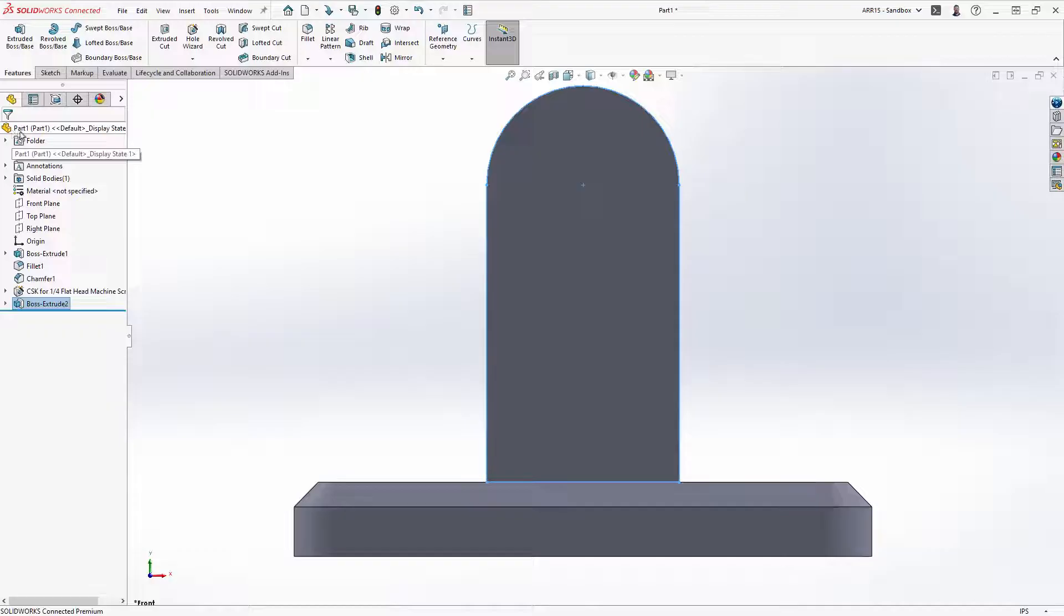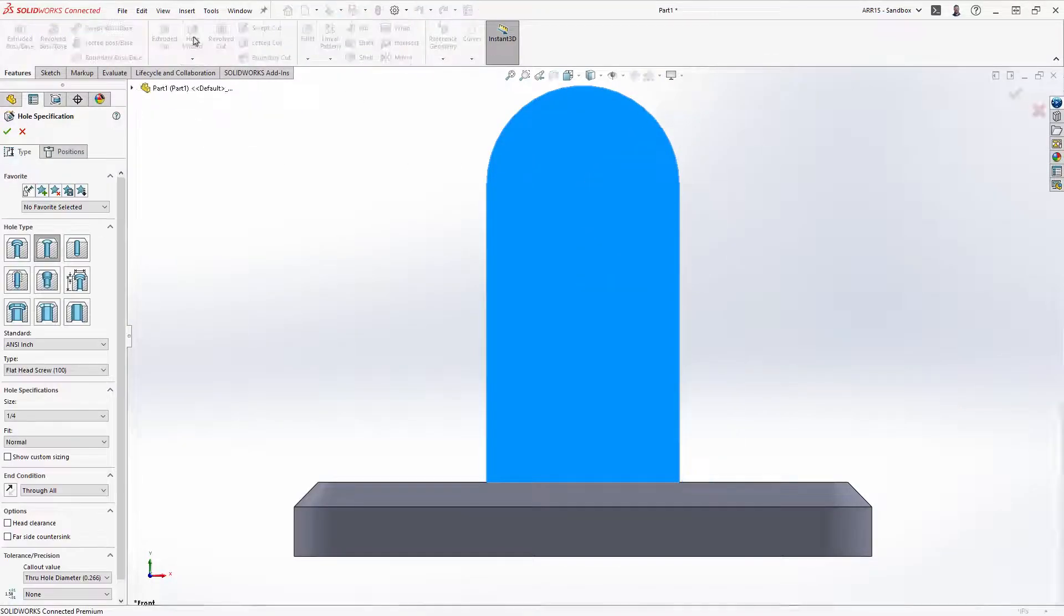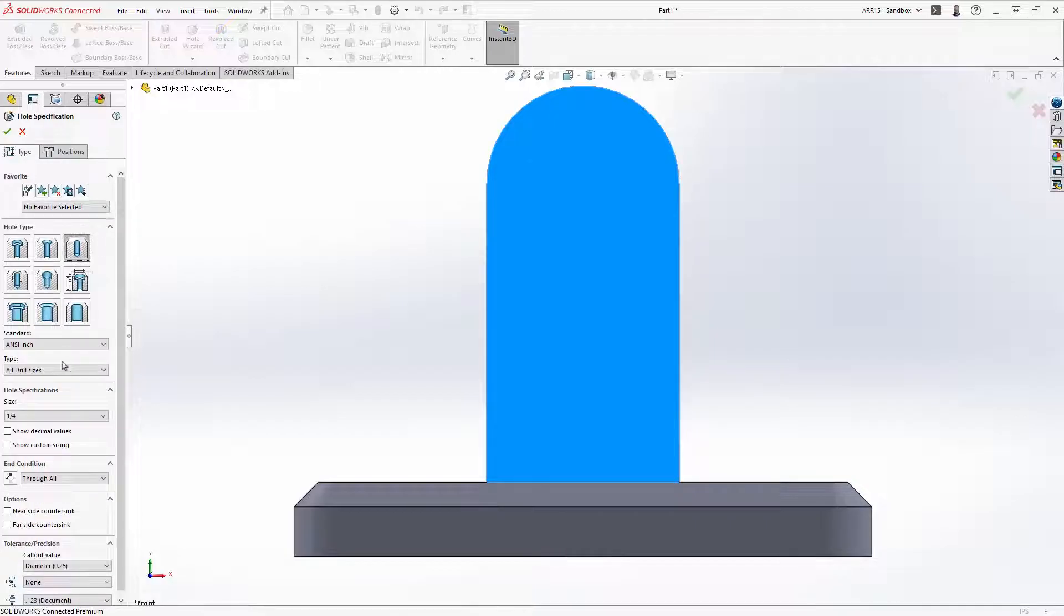We'll wrap up the design with a final hole wizard feature. Use the drop-downs to select a quarter inch screw clearance, through all, and snap to the center of the previous extrude.